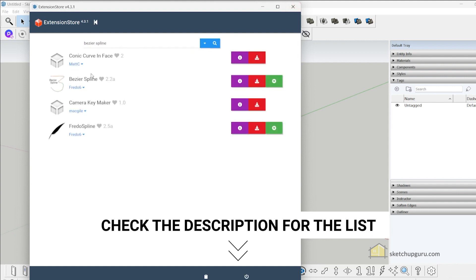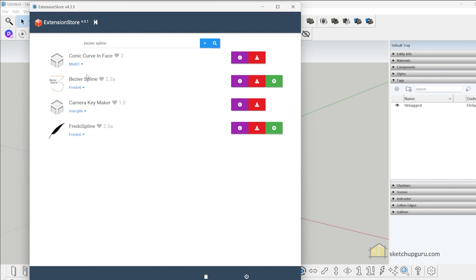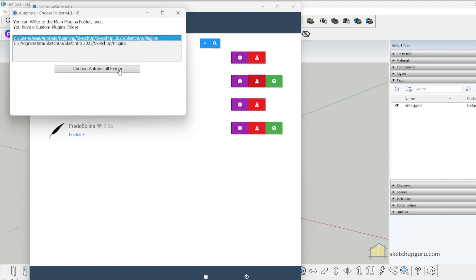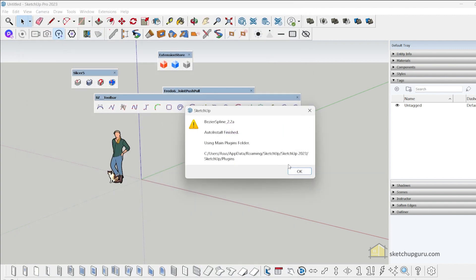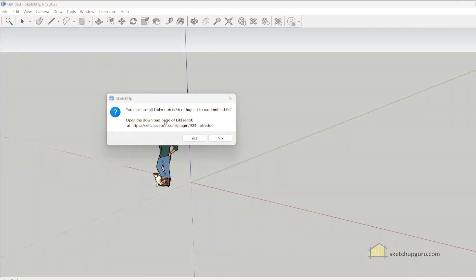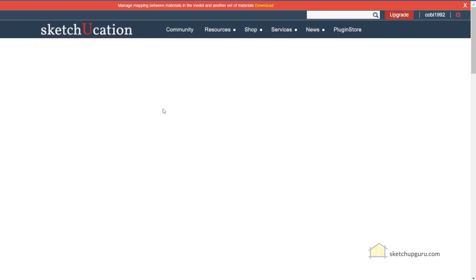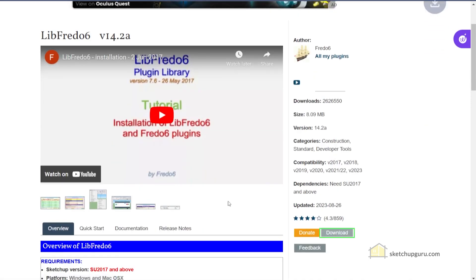I will share a list of useful plugins in the YouTube description. One of these plugins is Bezier Spline, which I'm going to install as well. Note that sometimes you may not get the latest library version in the Extension Store plugin, so you may have to download it separately from their website. For example, libfredo6 version 7.6 or higher is required to run Joint Push Pull Tool, so click Yes, then Download, and once it finishes downloading, install that plugin via Extensions > Extension Manager > Install Extension.